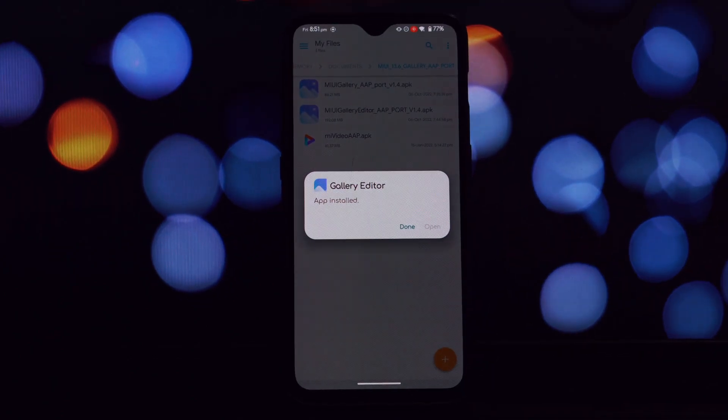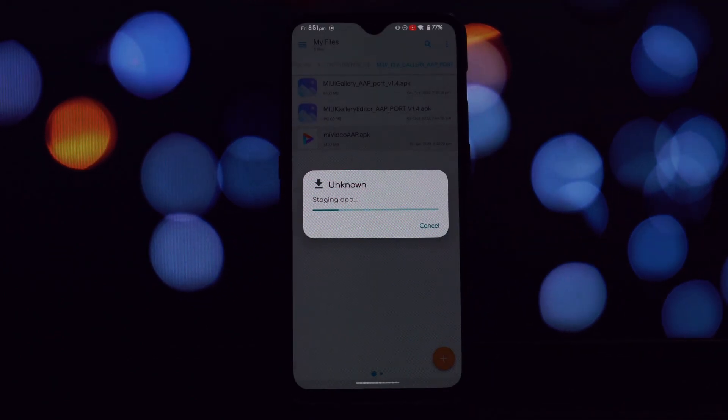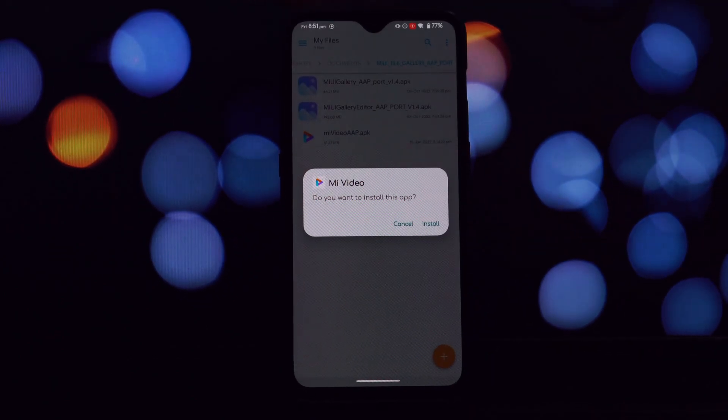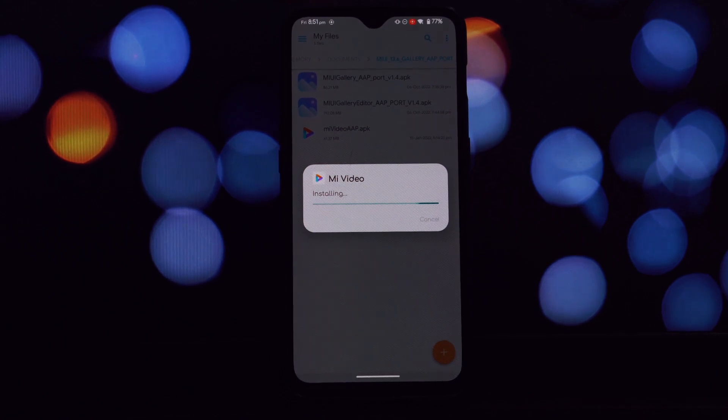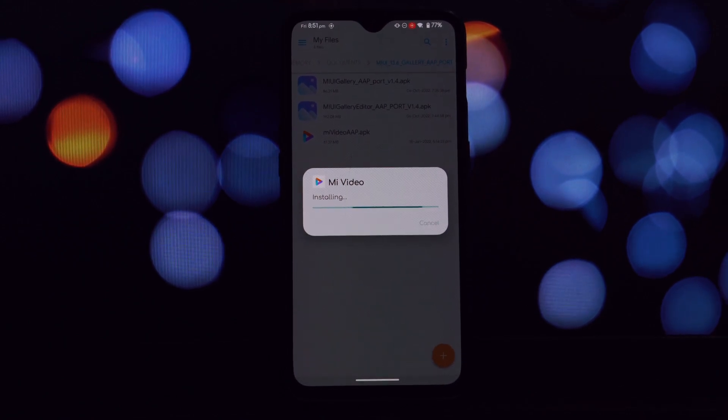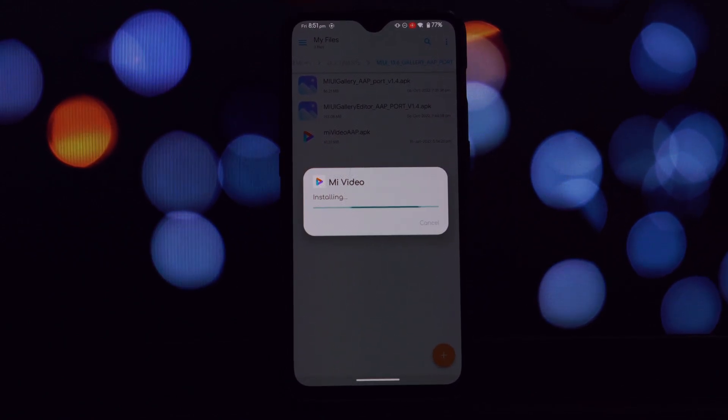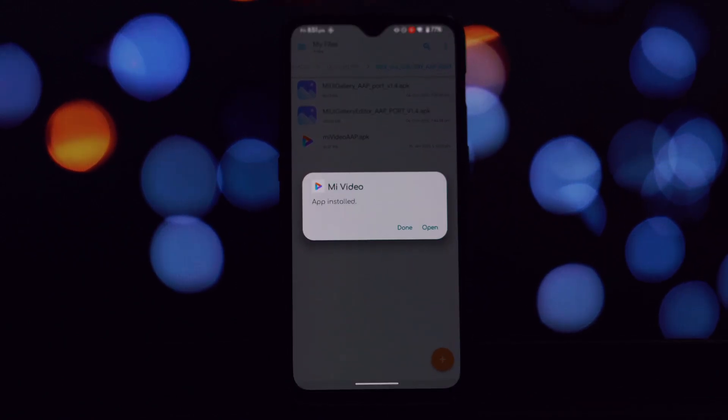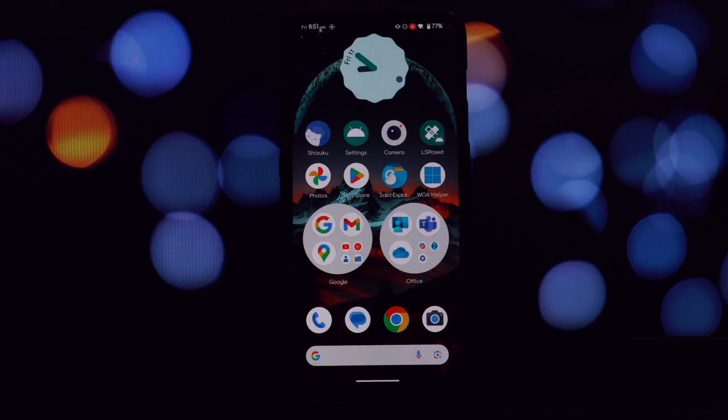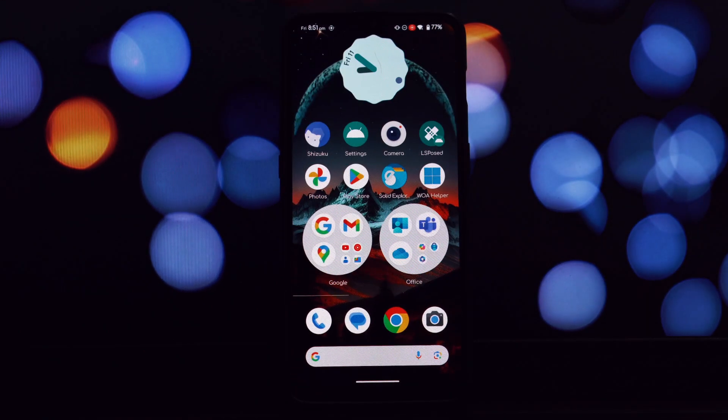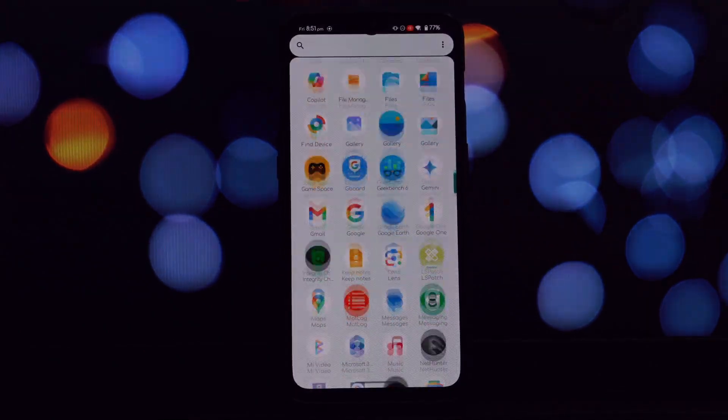This allows you to install apps from sources other than the Google Play Store. Go to the video description and download the three app files.